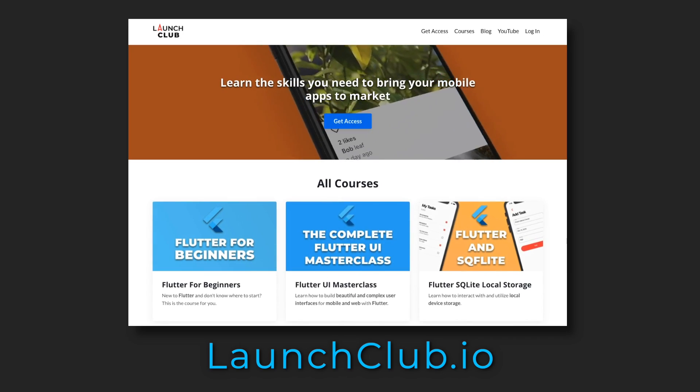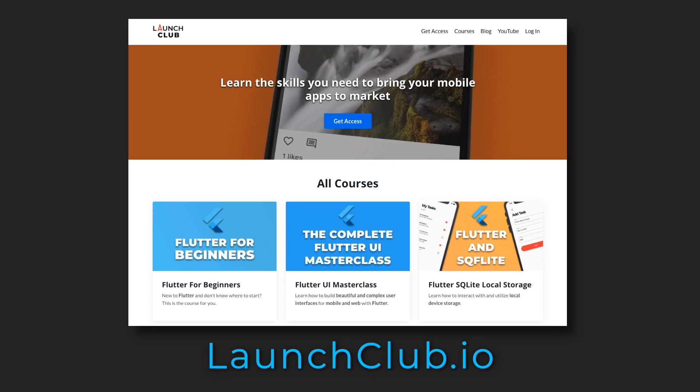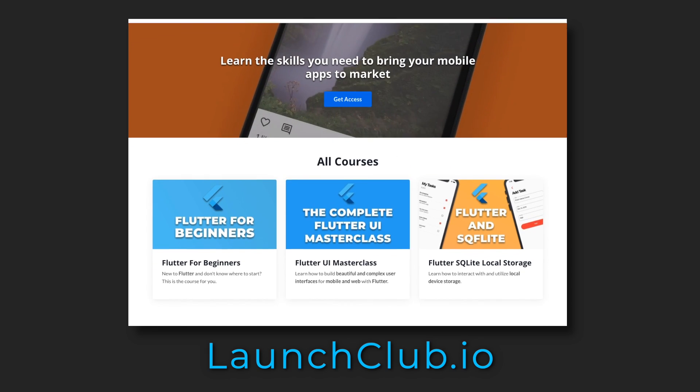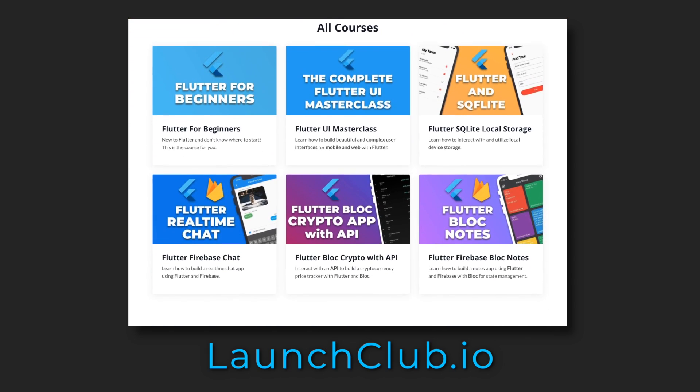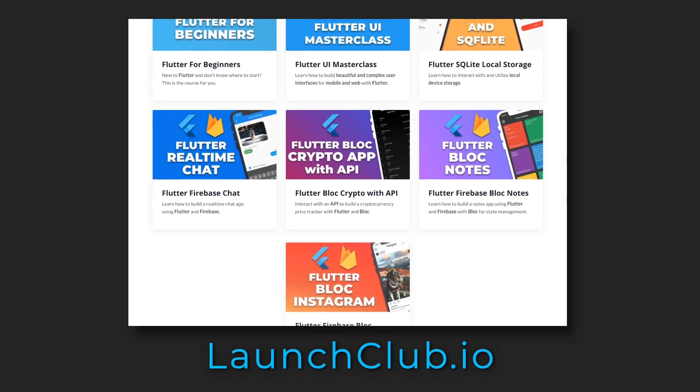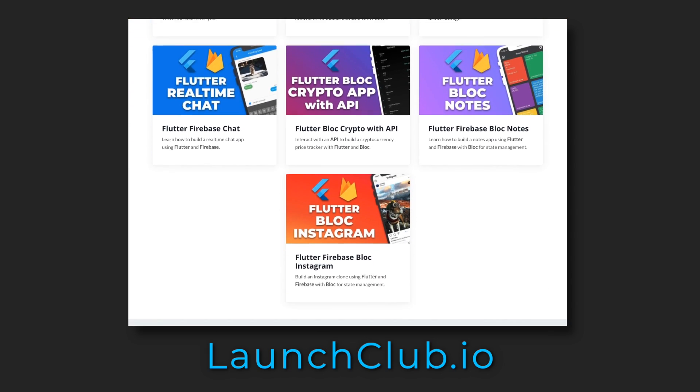Make sure to smash the like button and subscribe as it really helps out the channel. If you want to learn how to build real-world apps with Flutter, check out my courses at launchclub.io. And with that, let's get into it.